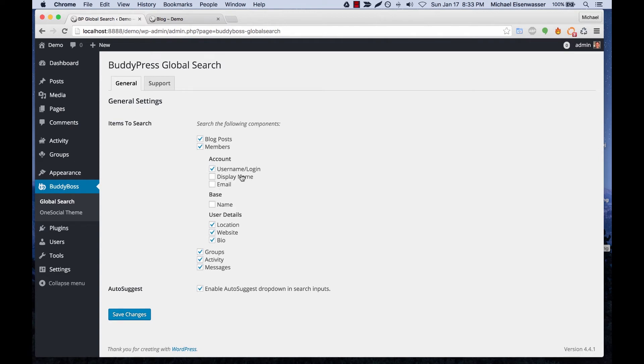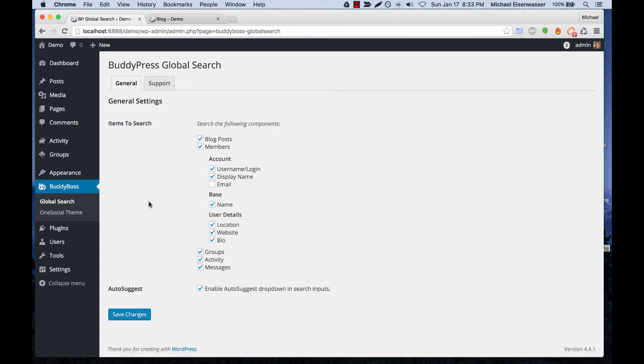You can also display basically any BuddyPress profile fields that you have on your account and it will also search through custom post types if you have any. So for example if you had WooCommerce enabled you could search through WooCommerce products.